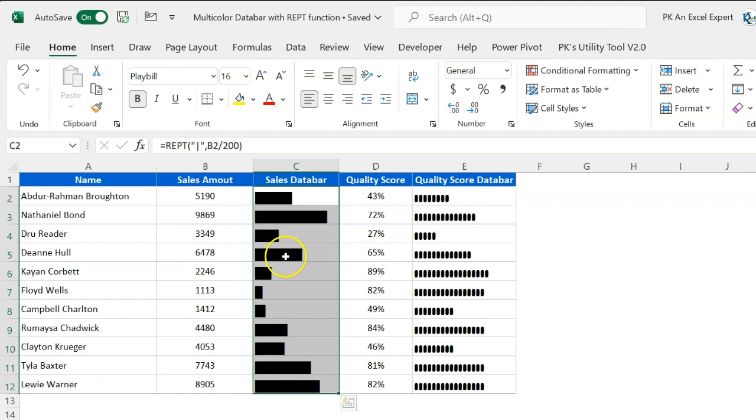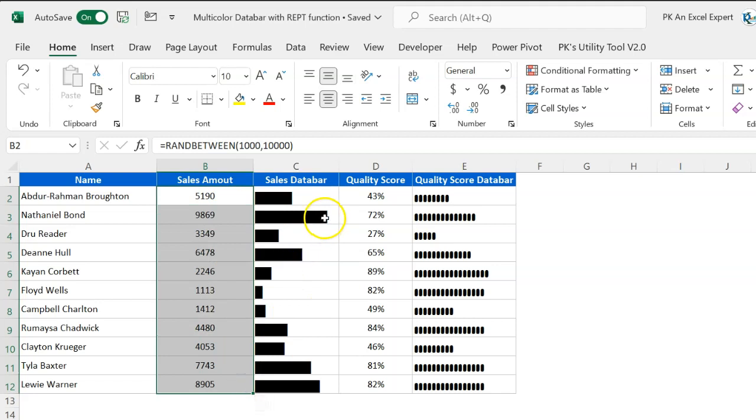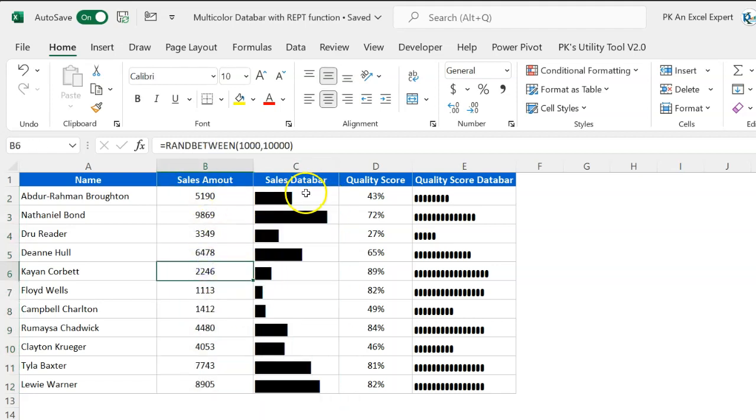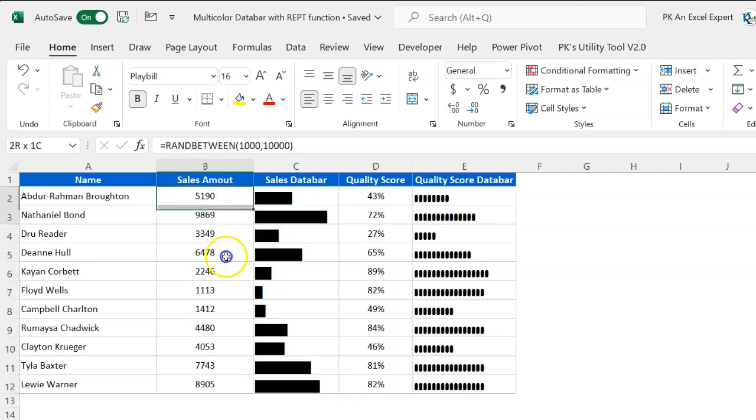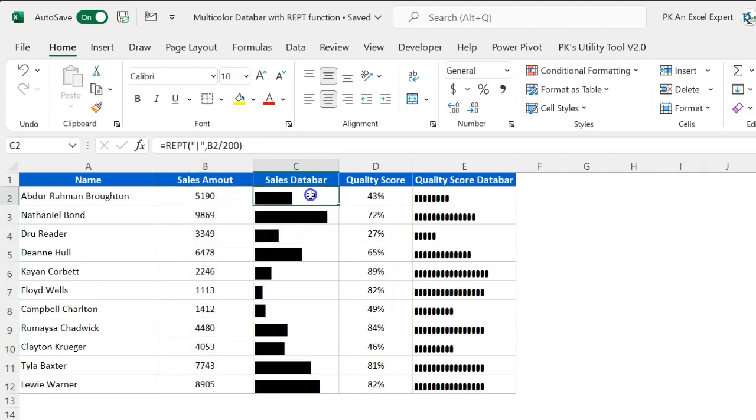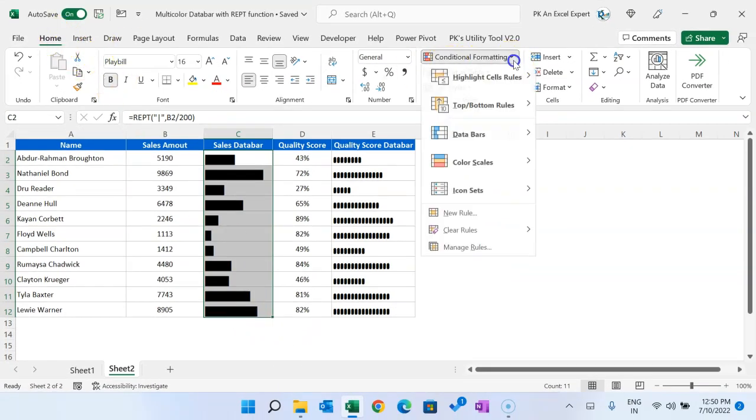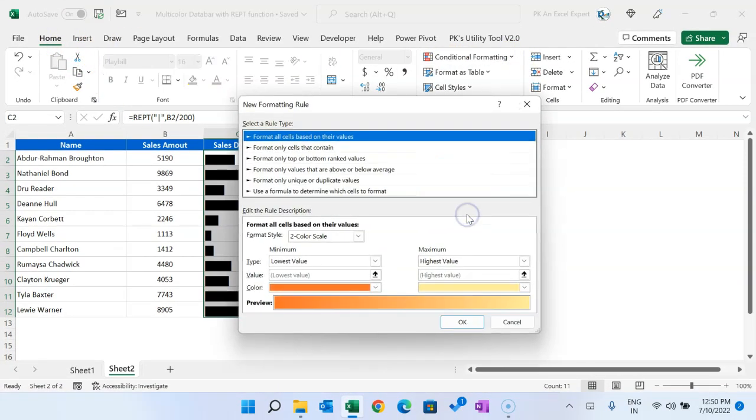Now we will use conditional formatting here. I want to give a threshold wherein sales amount is less than 3000, it should be in red; 3000 to 6000 should be in yellow; and above 6000 should be in green. Let's select this range and go to Home, Conditional Formatting, and click on New Rule.